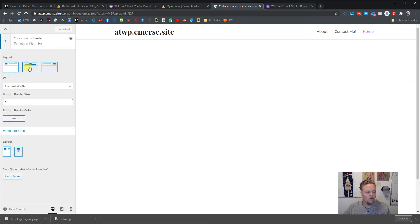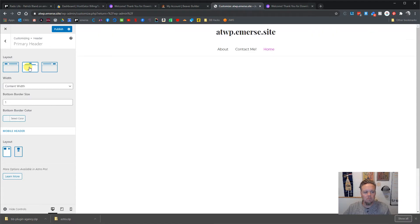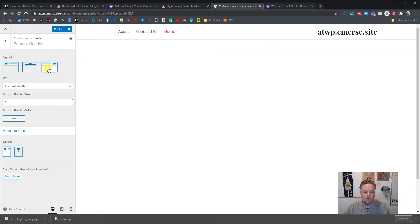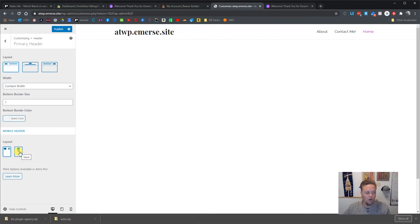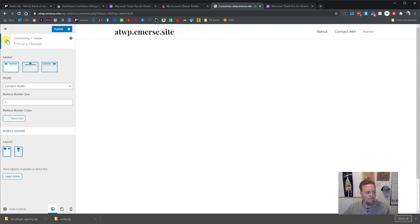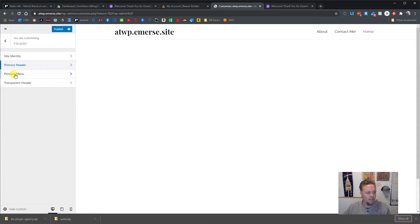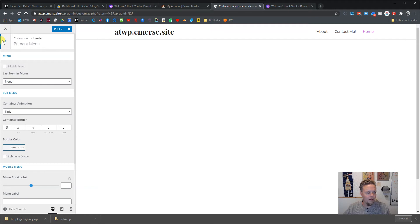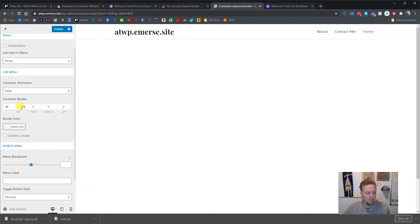We can go in and change what we want our header to look like — centered, right justified, or left justified. We can also change how we want our mobile header to look. You can toggle that and see it throws the navigation underneath, or it can go to the side — but that title is so big it's just pushing it out of the way. We won't deal with that right now.